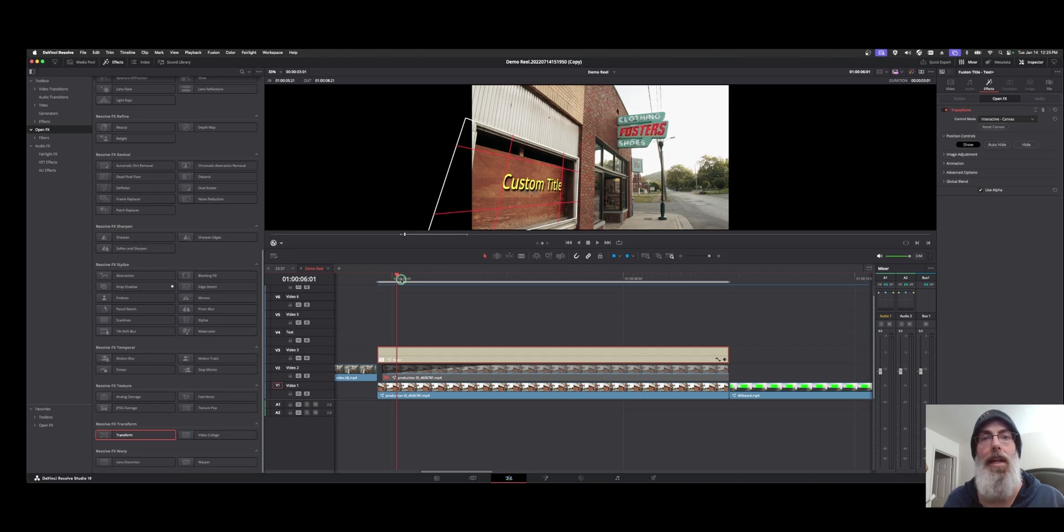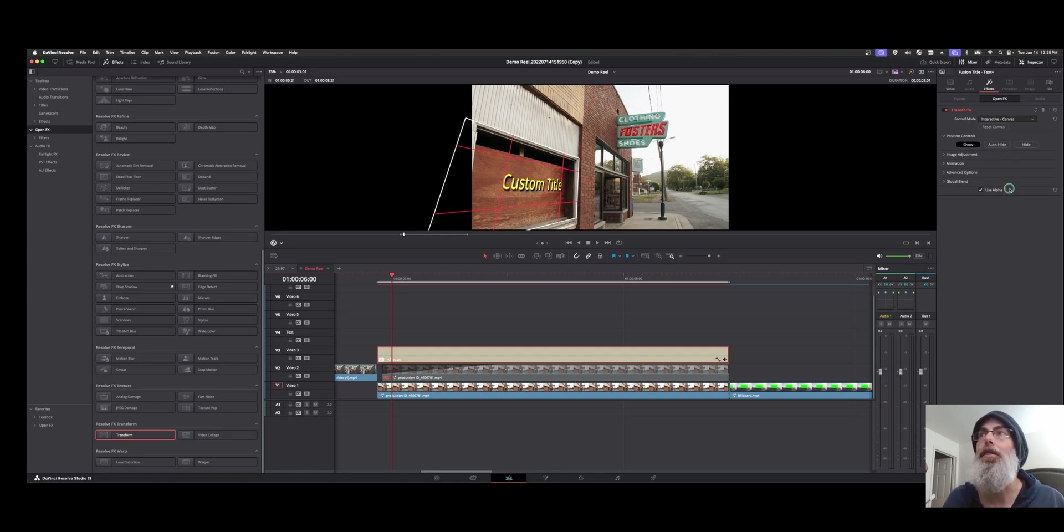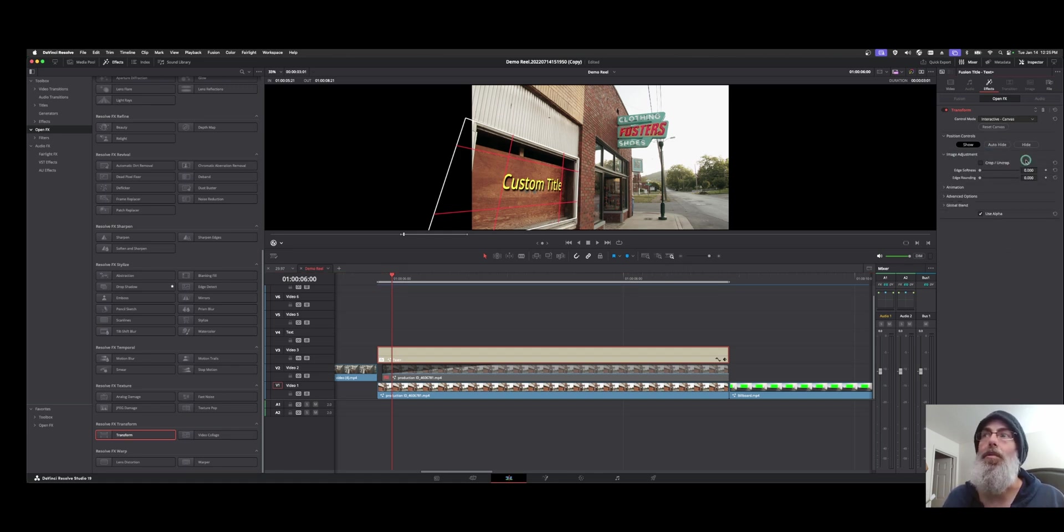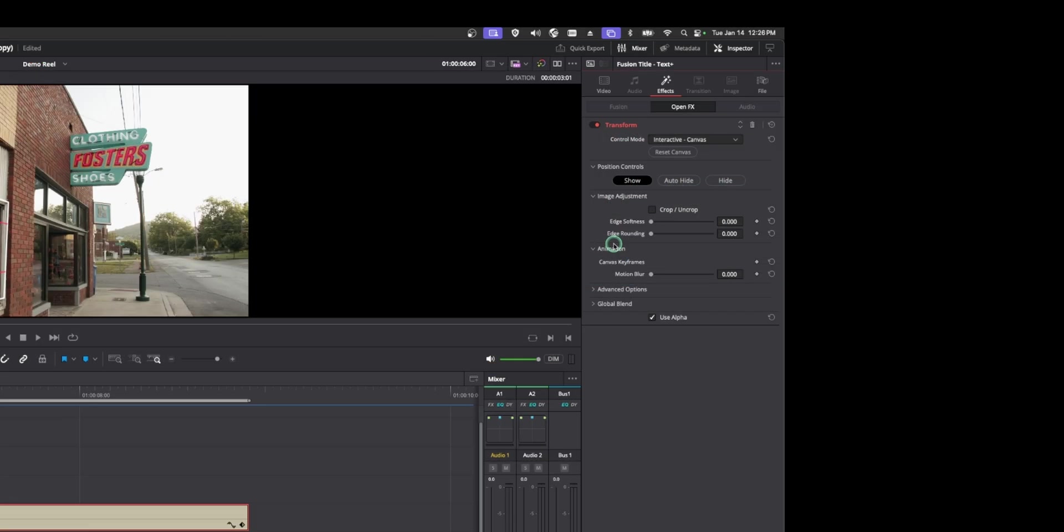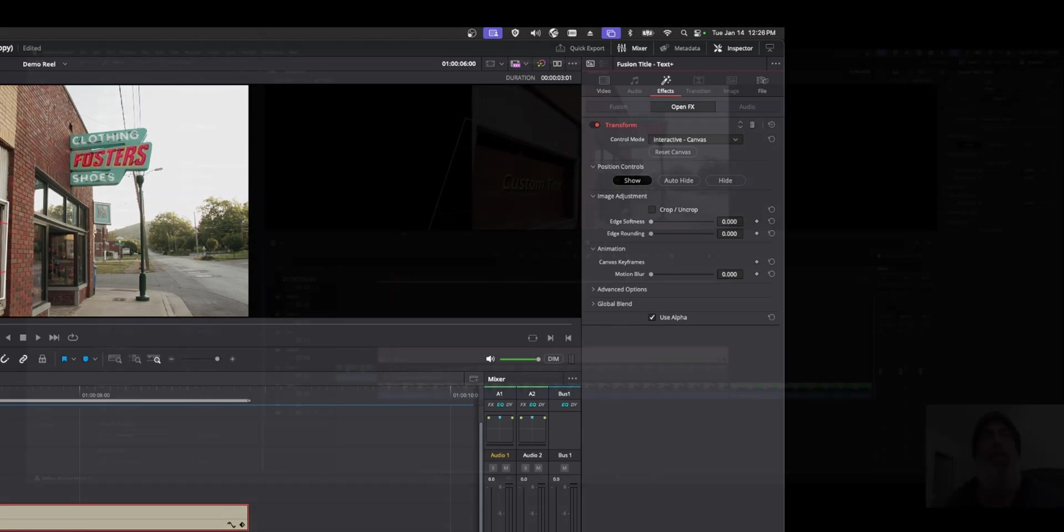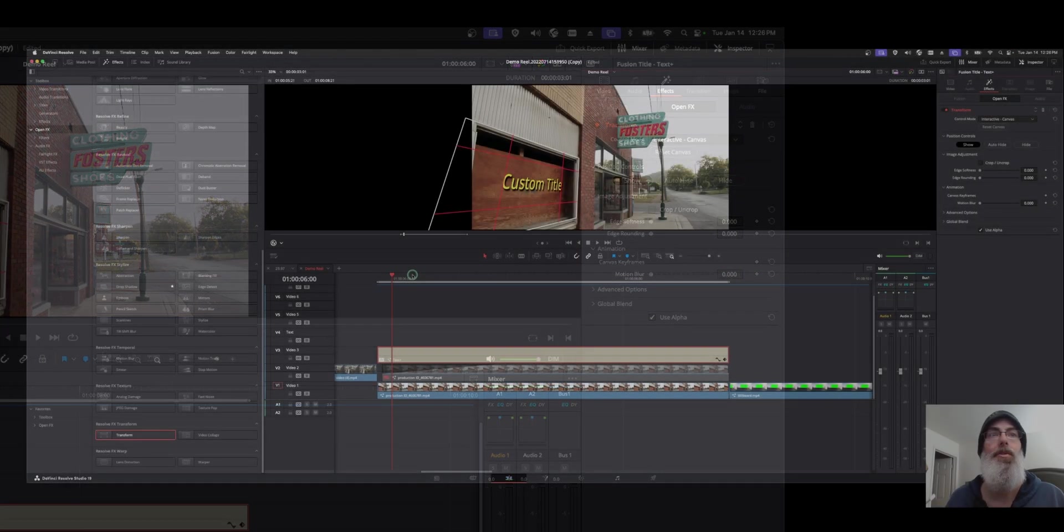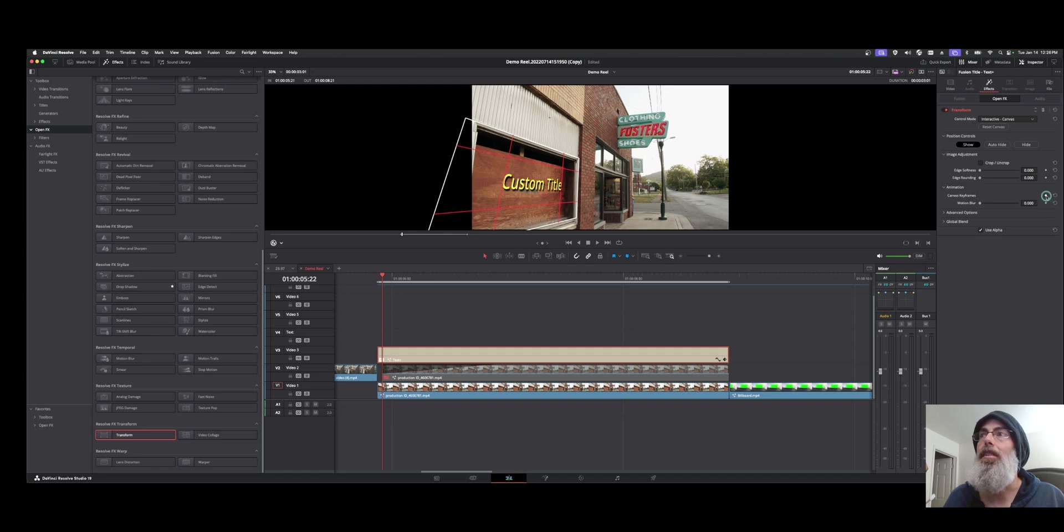There is a way to animate this with keyframes, but it works a little differently than your other keyframes. So if we go back over here to the inspector, we have image adjustment. And depending on what graphic you're using or what you're overlaying, you can kind of soften it and round it. Then there's this animation here. And if we look, we have canvas keyframes right here, along with a motion blur. And there's just a single dot to make a keyframe. It's kind of unintuitive. But if we park on the first frame and we just click the keyframe, so the diamond turns red, that basically records the on-screen position.